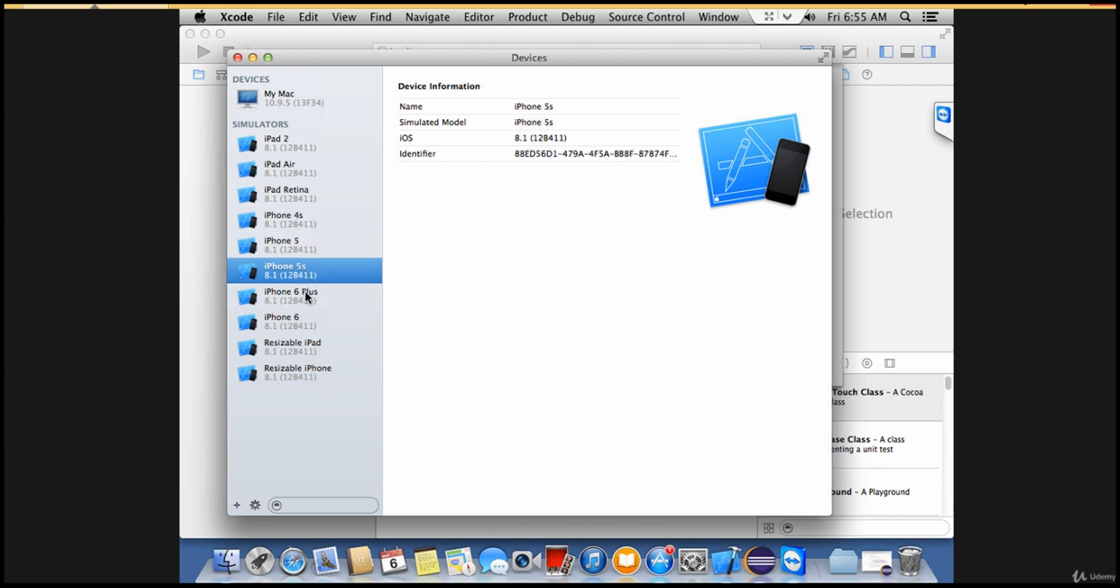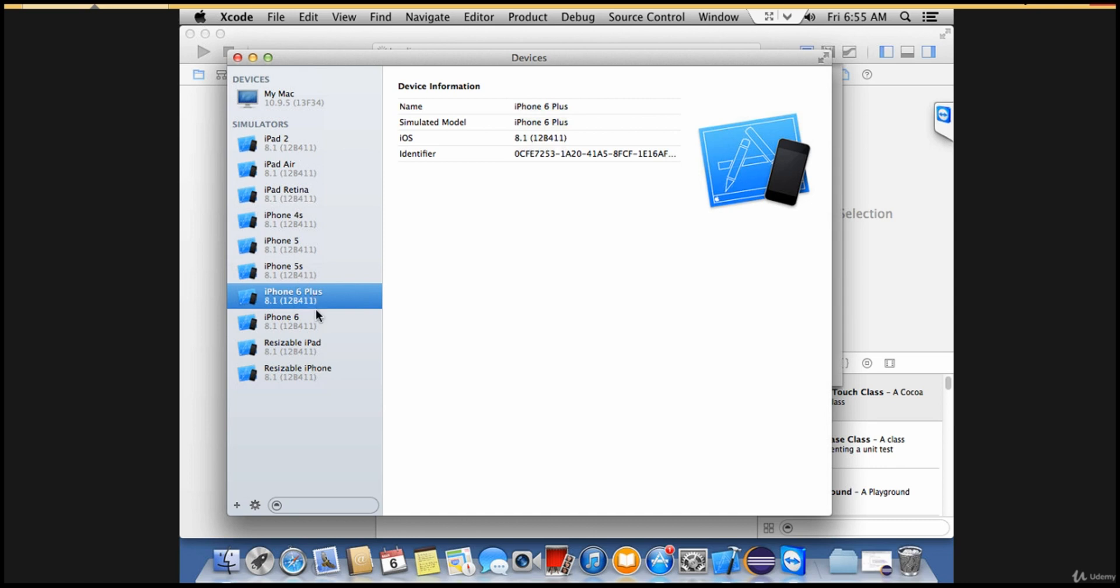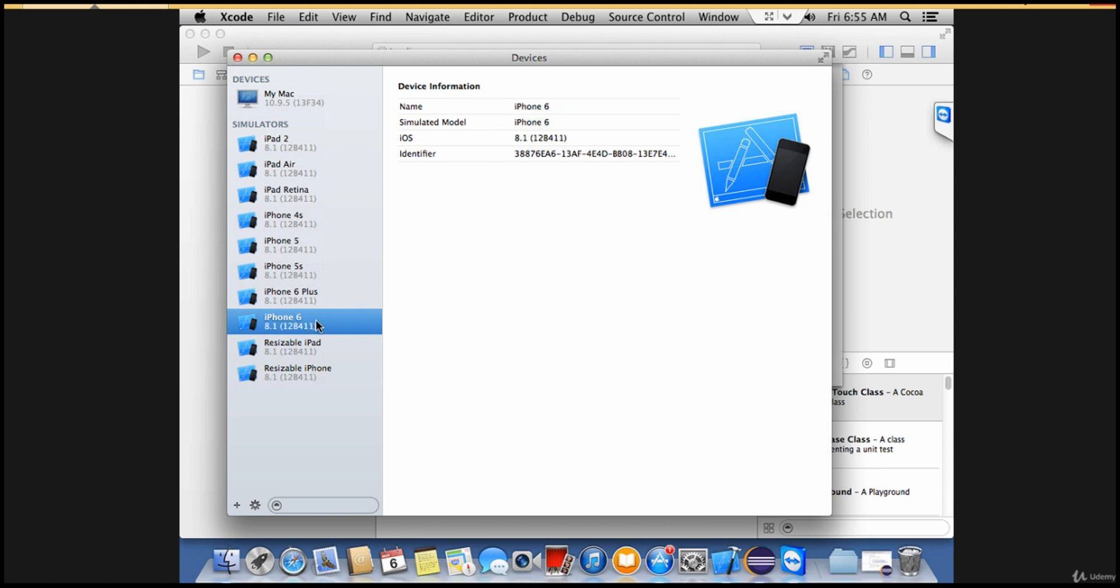We will be picking one of these mobile simulators and executing our automation test cases in it. Basically we can pick one of these devices, maybe iPhone 6, and deploy our app which we need to test on this iPhone 6.